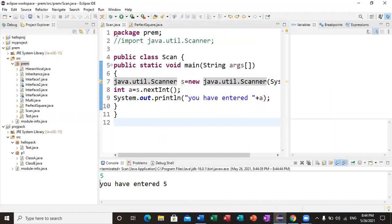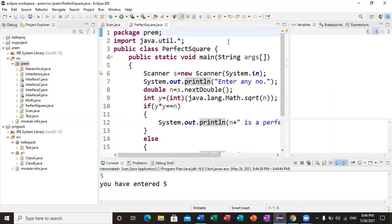Now let me quickly look at another program — a perfect square number checker. A perfect square number is one whose square root is an integer. For example, the square root of 25 is 5, which is an integer. But the square root of 10 is 3-point-something, so 10 is not a perfect square. I have used the util package here because I want to take input from the user.